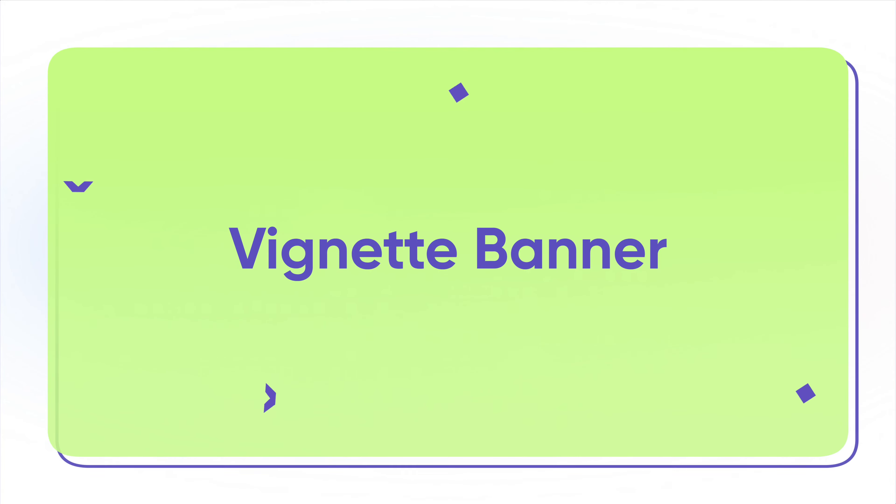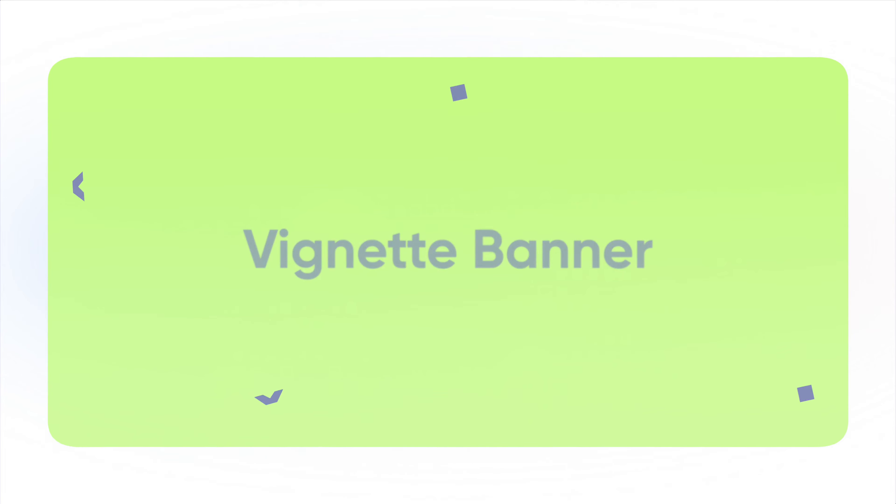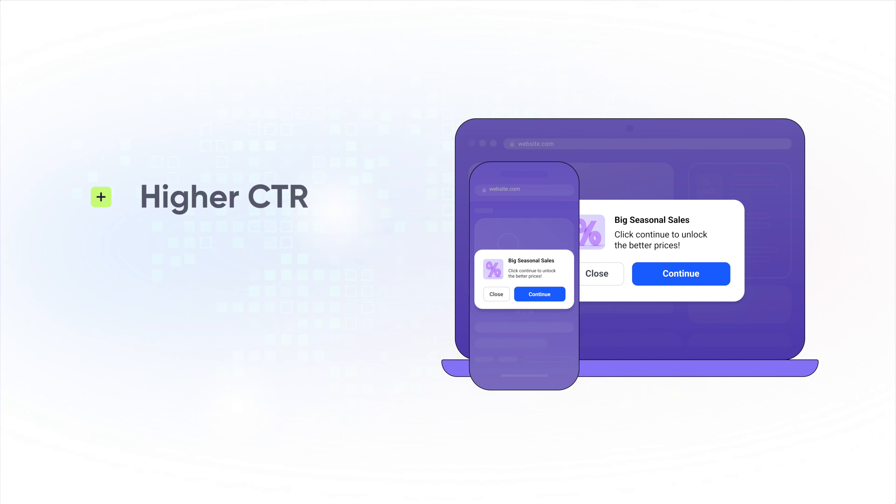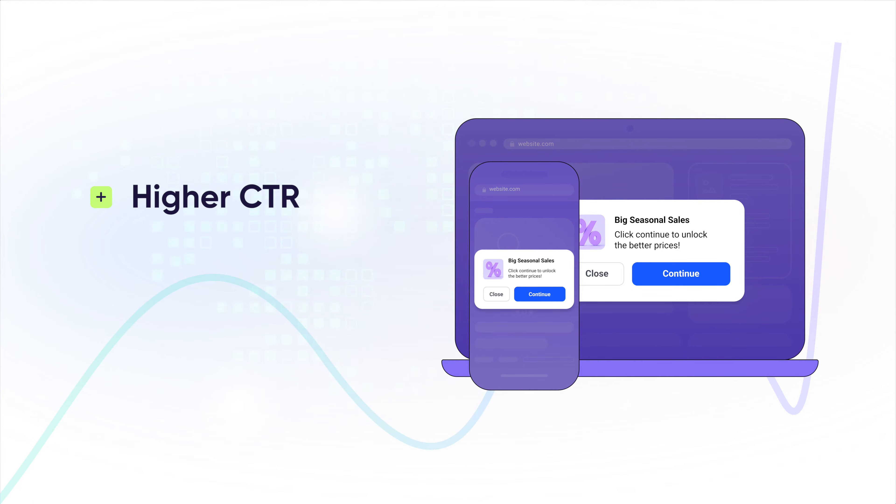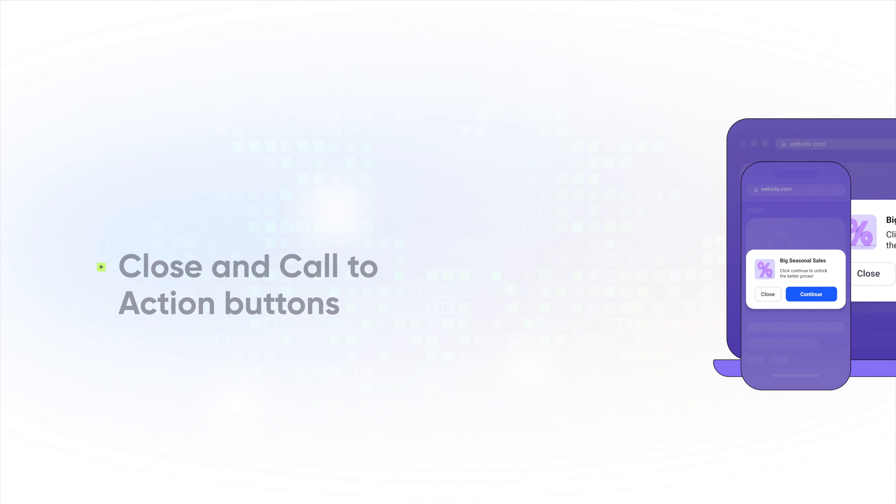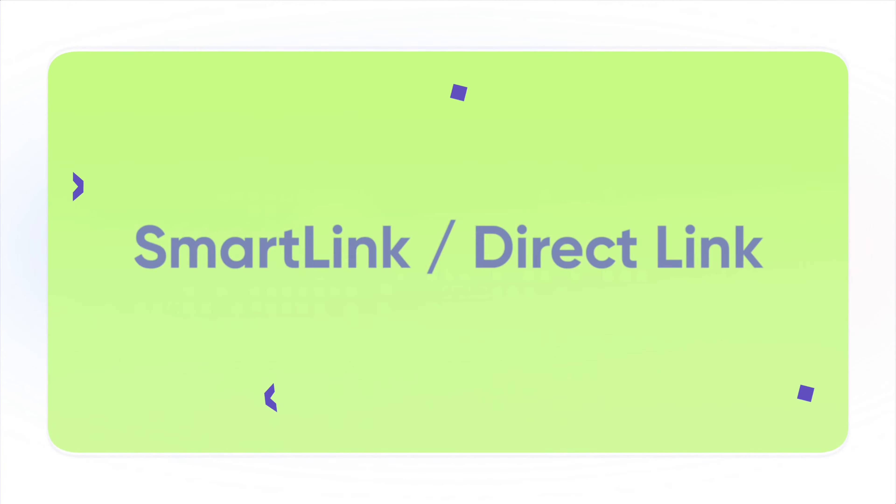Then, Vignette Banners. Why do we recommend this format? Easy! Higher CTR by up to 60% higher on average, compared to classic banners. Vignette resembles native banners, but also contains close and call-to-action buttons.